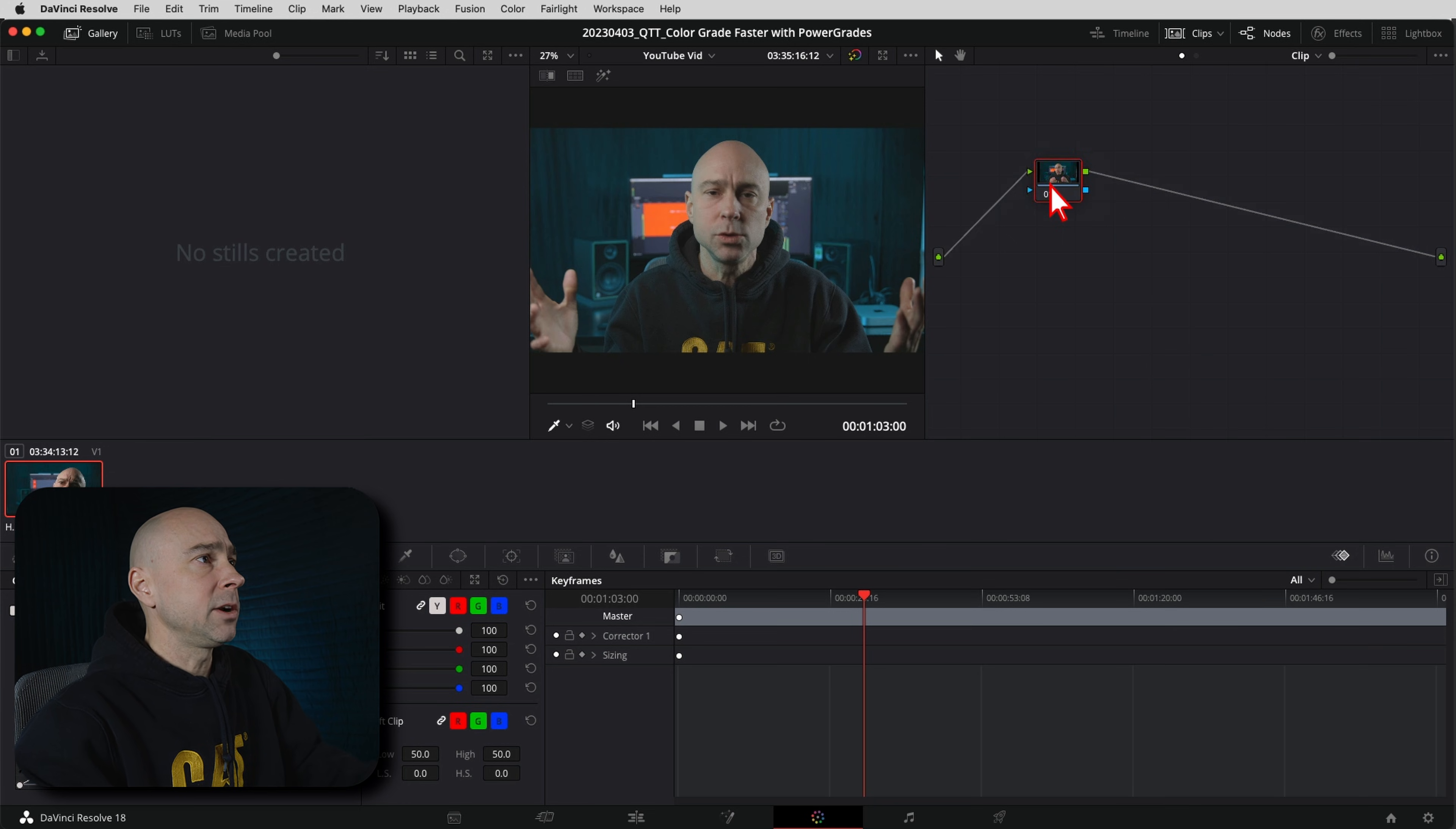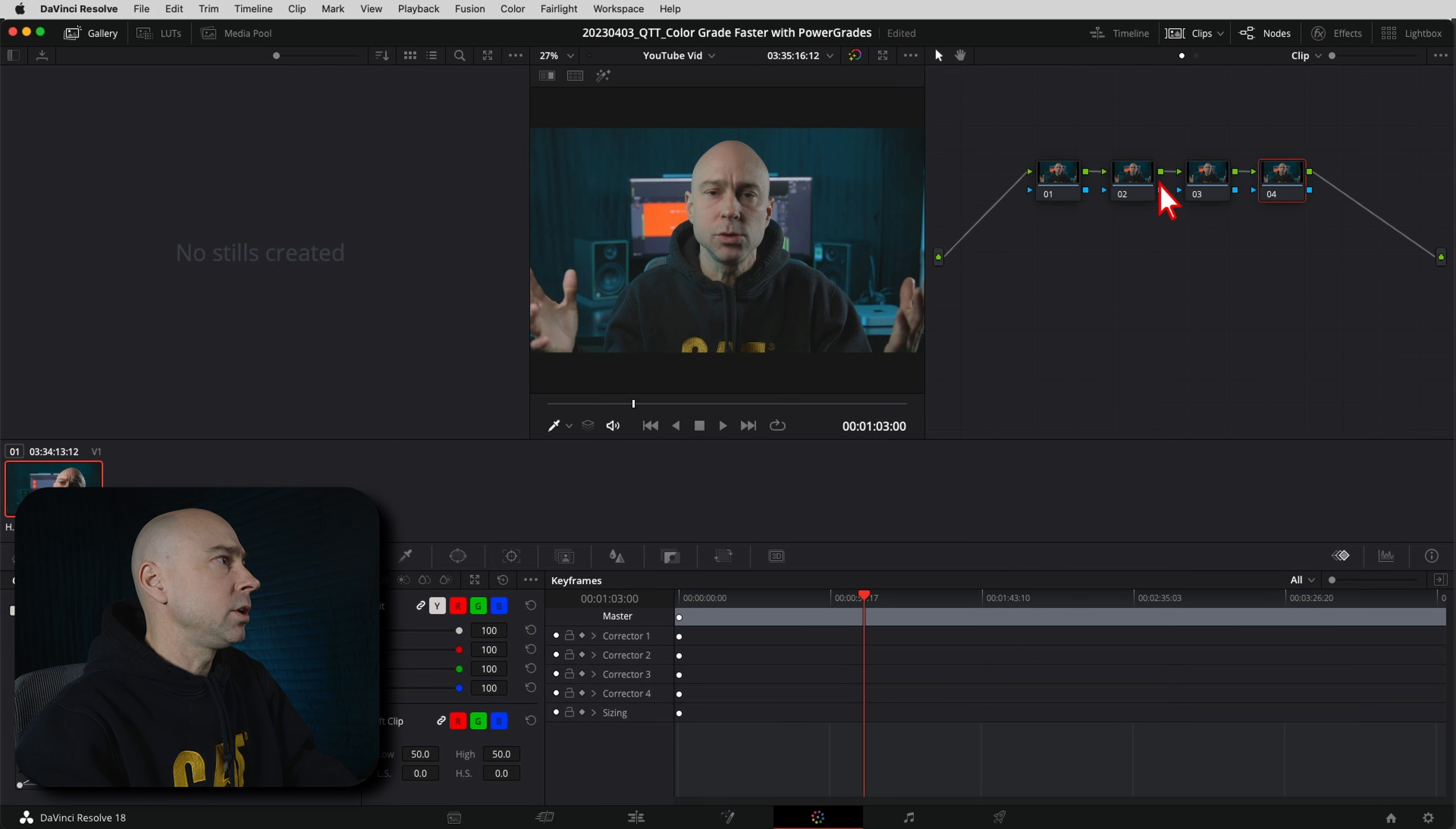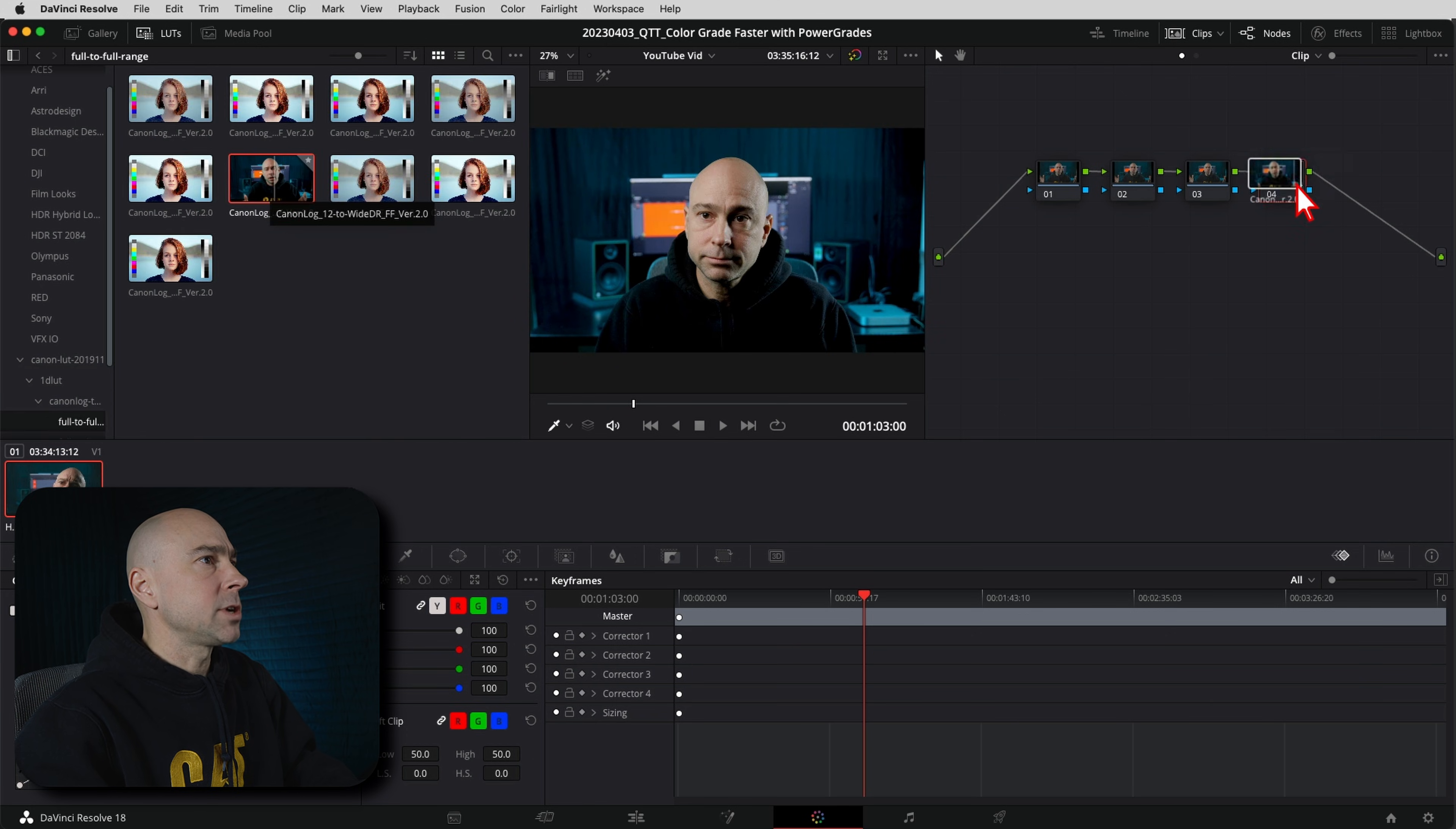The first thing you need to do is come on up here and create your grade. Let's just say, for example, the way I do it here is I'll come in and I have a couple of nodes that I like to create. I usually make like four nodes, and then I do have a LUT that I use on my Canon C100 Mark II clips. So I'm going to take that and I'm just going to drop it on my last one.